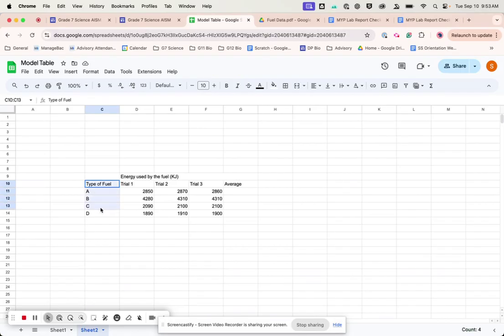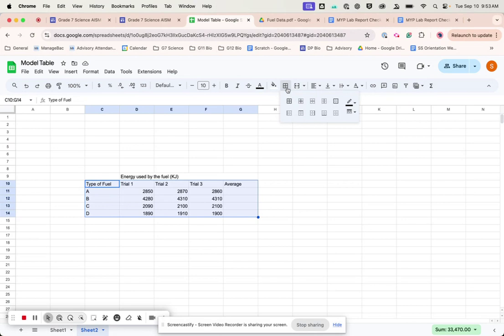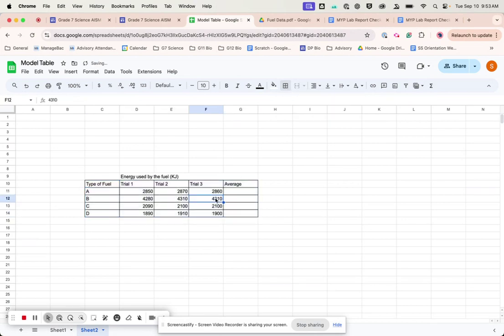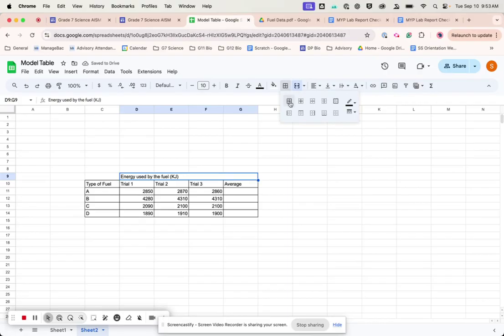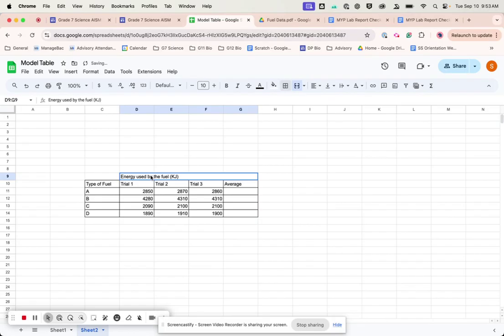So the next thing I'm going to do is I'm going to highlight all of these. I'm going to come up to here, and I'm going to put in a border. Like that. I'm going to click on this one here, and I'm going to put in a border also.